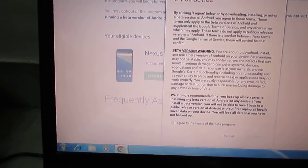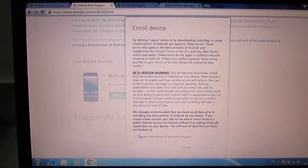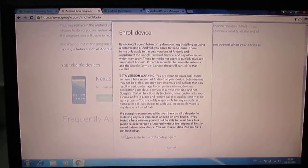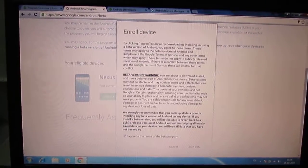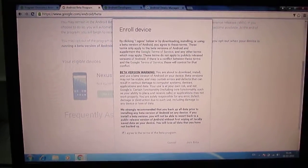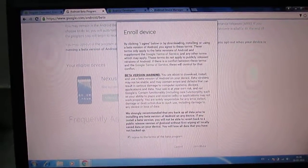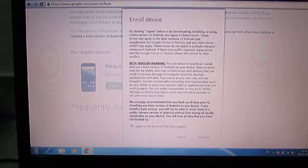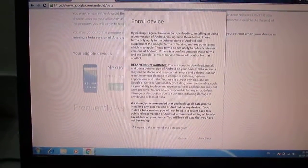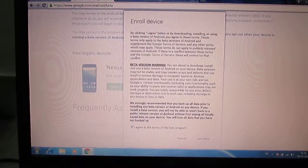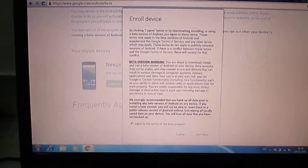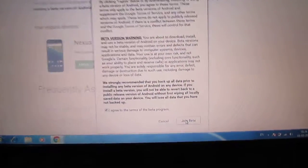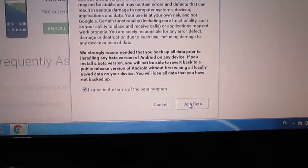Before upgrading to Android N from Android Marshmallow, I recommend you take a backup of your device. If you want to go back from Android N to Android M, you will have to erase all the data and do a factory restore. So it is recommended to take a backup first. Here is the option — join beta.